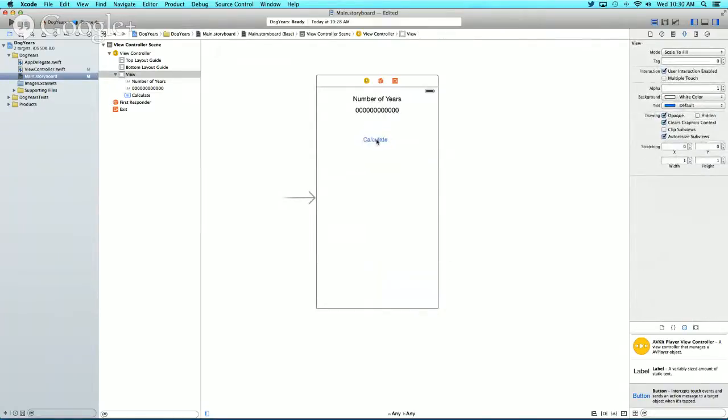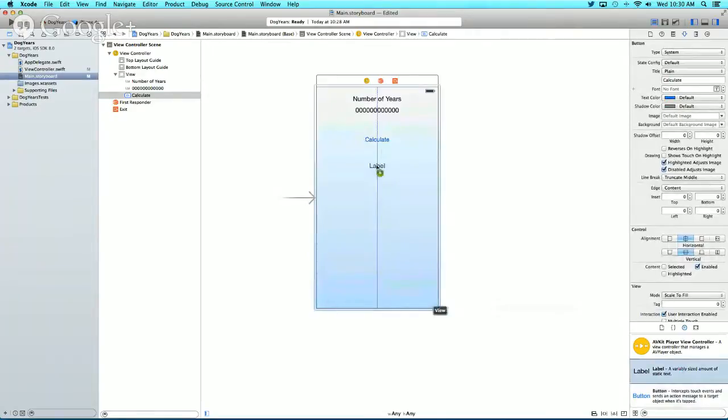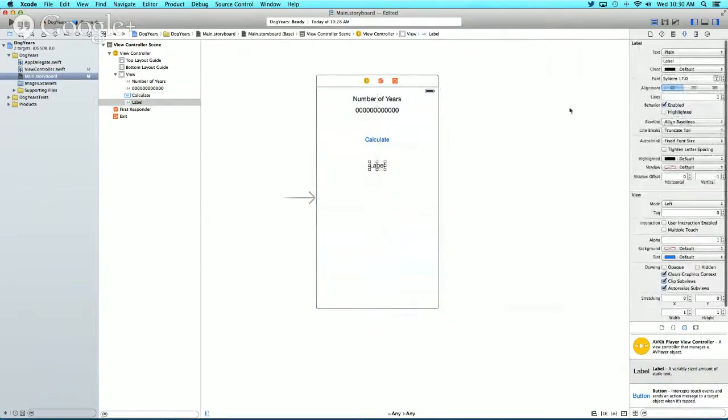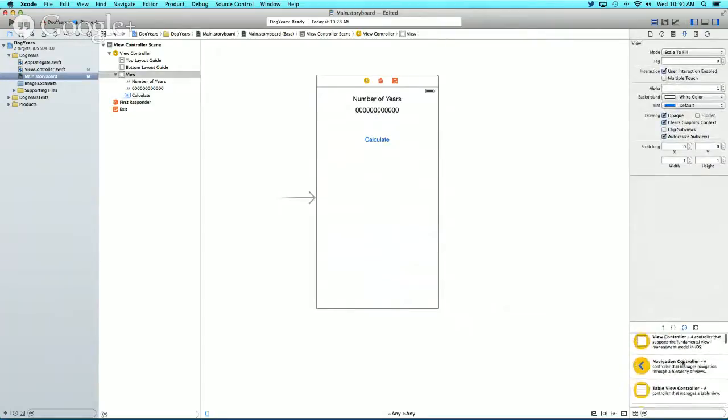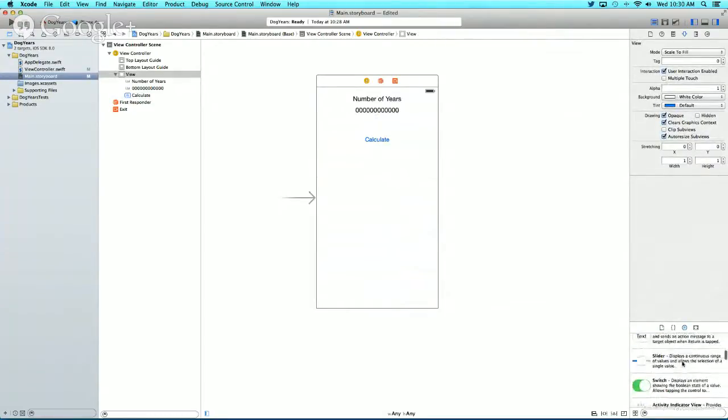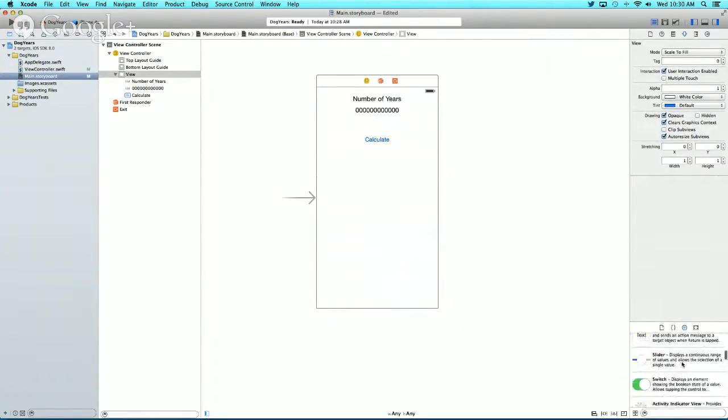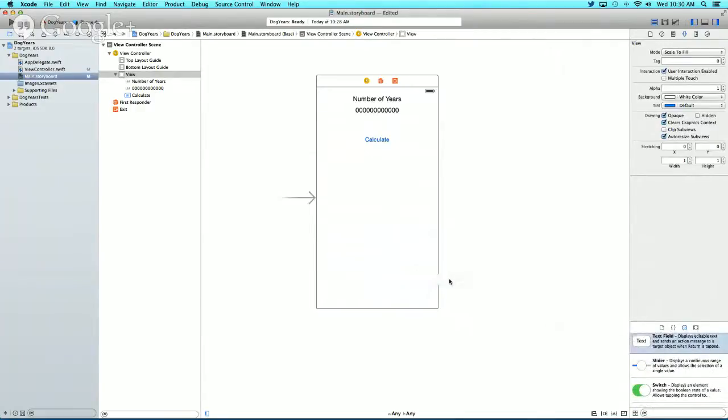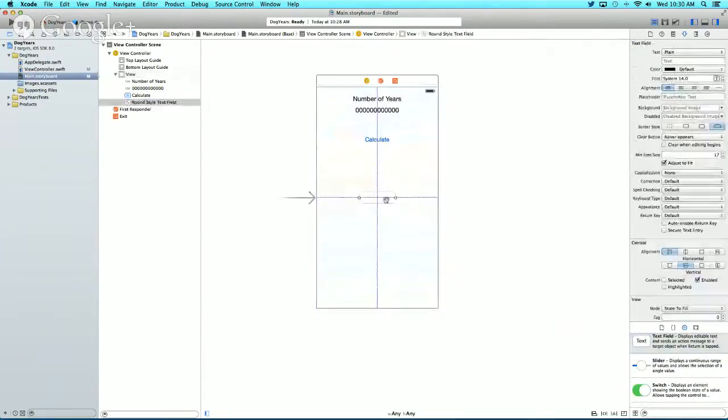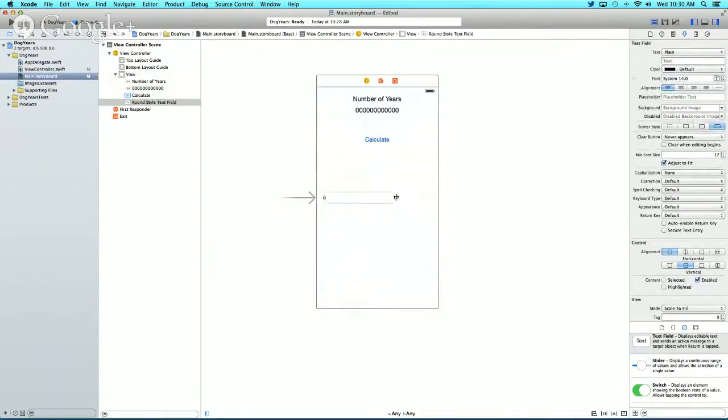Lastly, we want to add a text field—sorry, not a label, a text field. Let's scroll down and grab a text field. Click and drag it to the center of our scene and stretch it out to the edges.